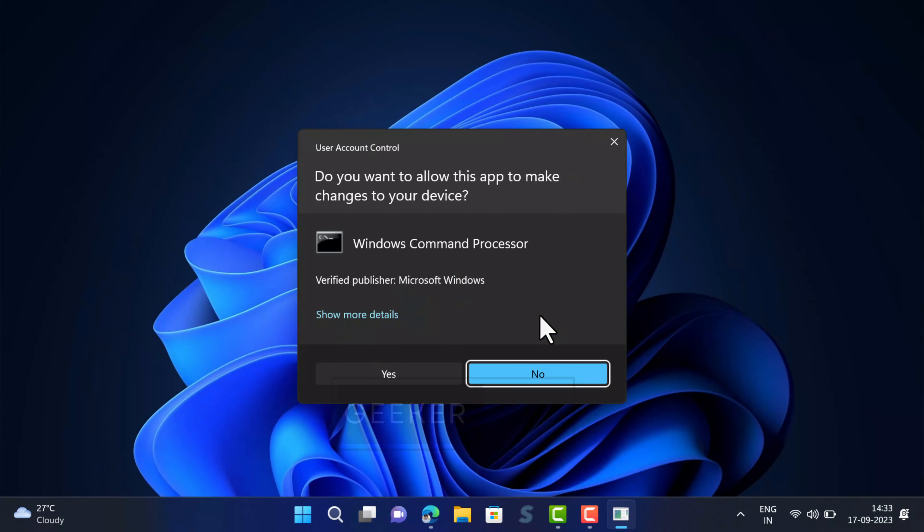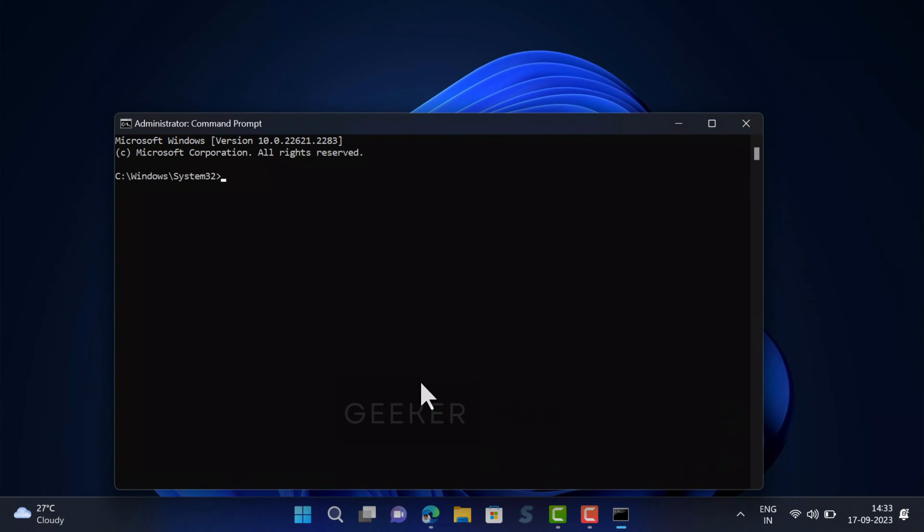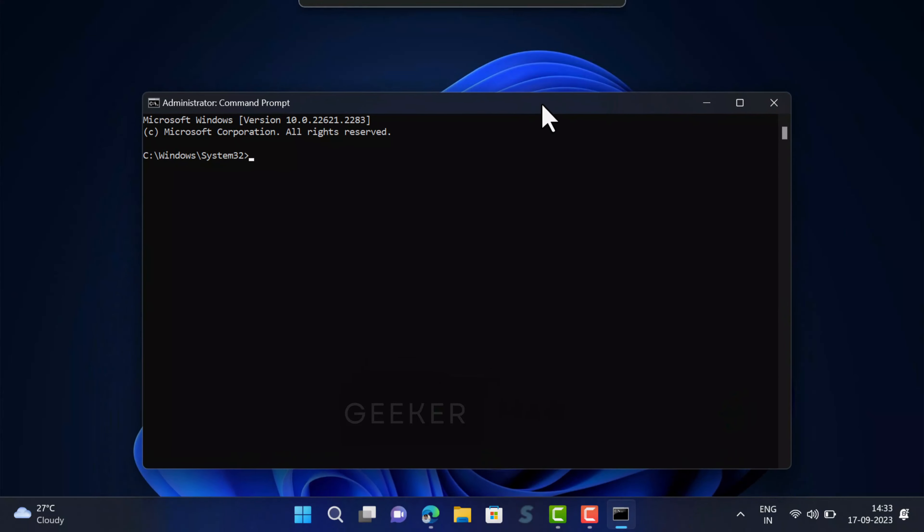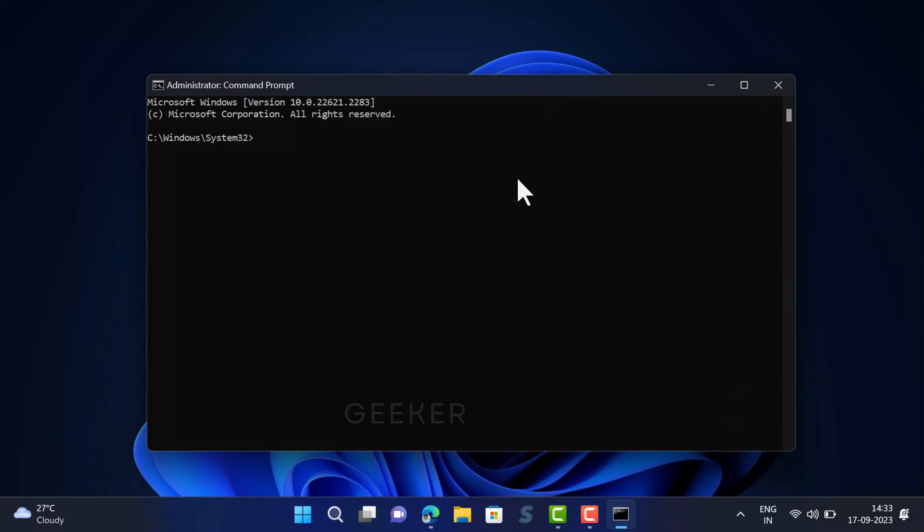When UAC dialog box appears, click yes to continue. Instantly command prompt window will open up. Now you can start executing your commands in the command prompt window.